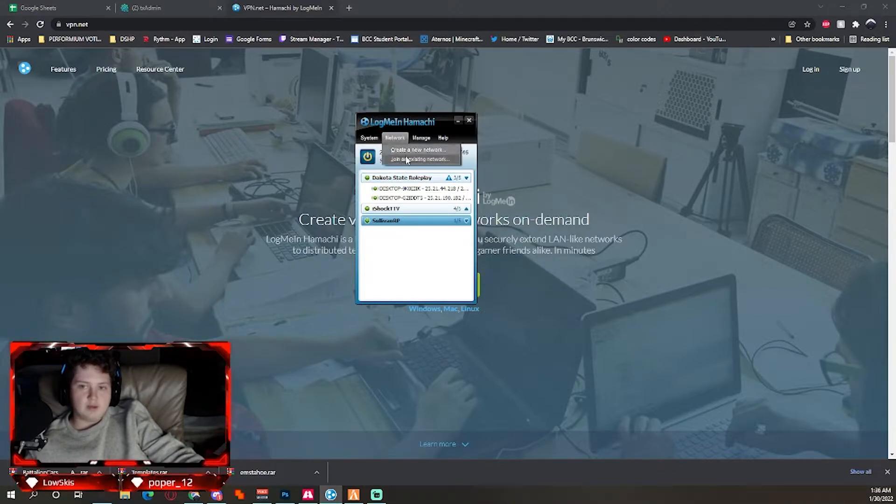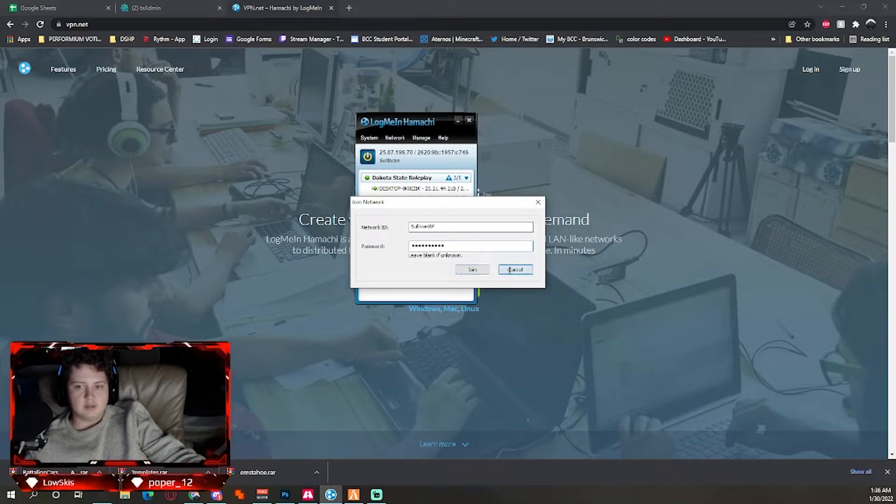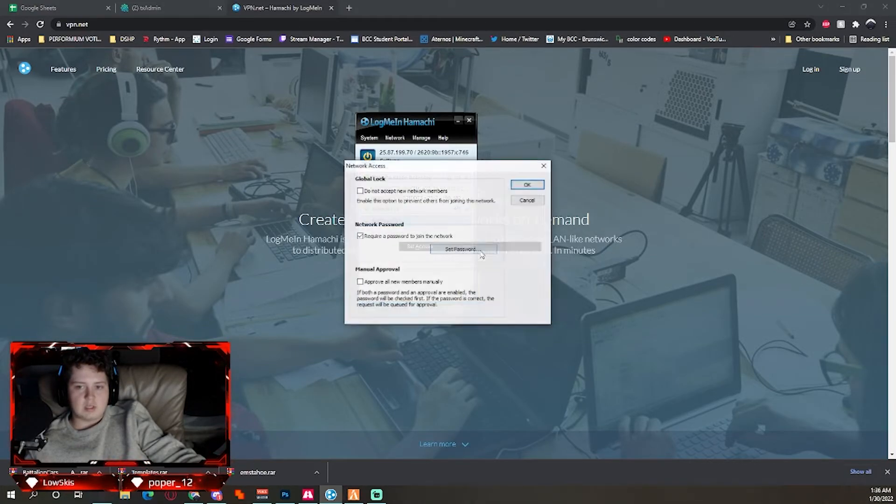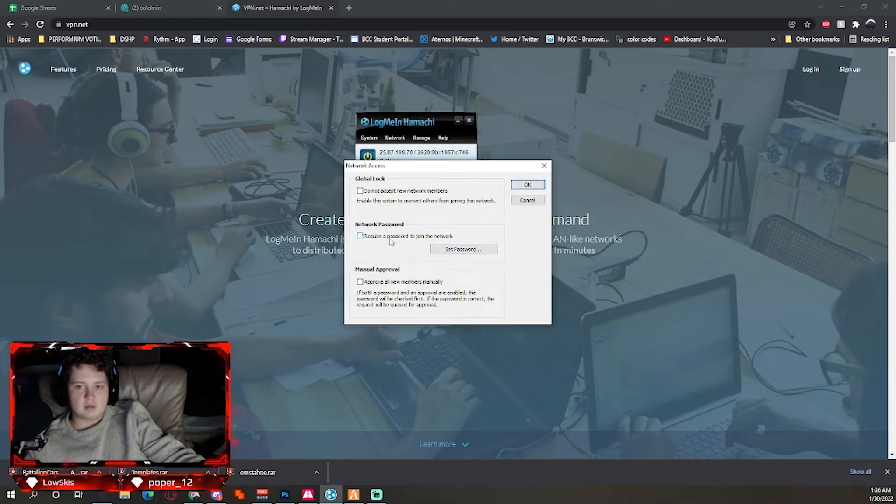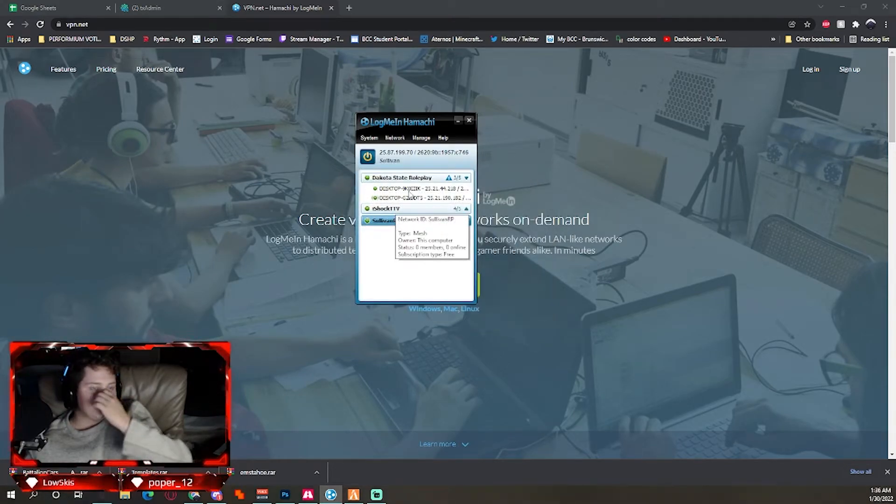So they're going to hit join an existing network, paste, and then join. Or you can go to set access, turn this off, hit okay. Anyways, so what you're going to do next.